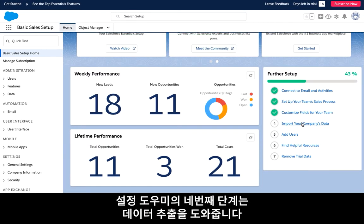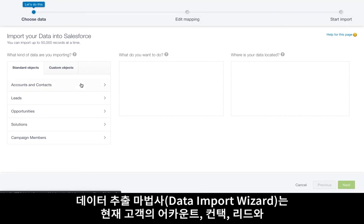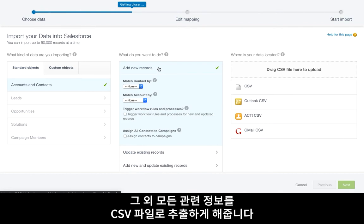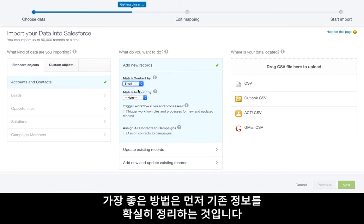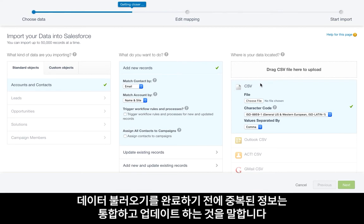Step four of the setup assistant helps you import your data. This tool, the Data Import Wizard, allows you to import your current customer accounts, contacts, and leads, and all of their associated fields using a CSV file. As a best practice, first make sure you clean up your existing data in the CSV file. This includes merging duplicates and updating old information before you complete your data import.